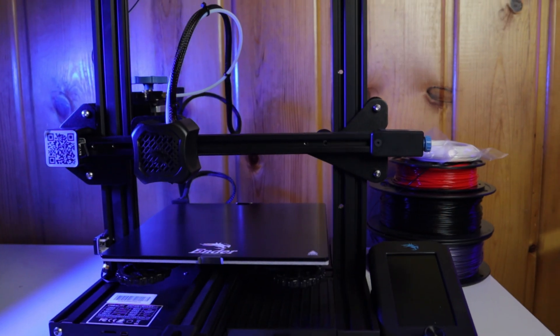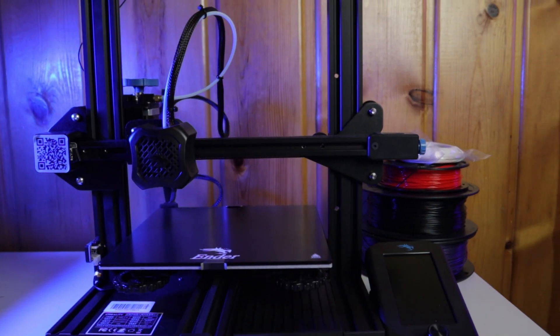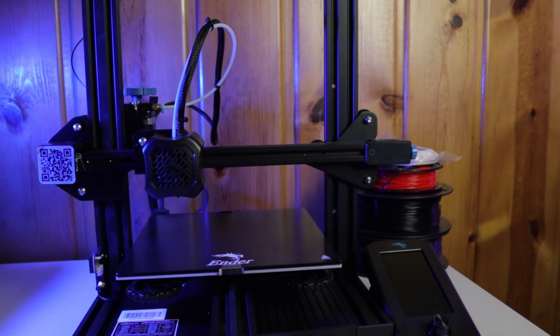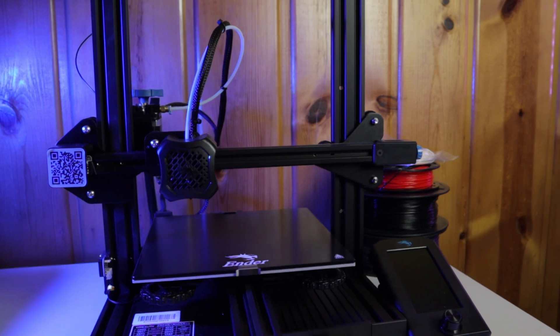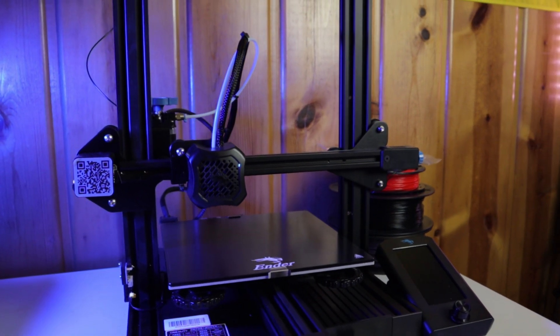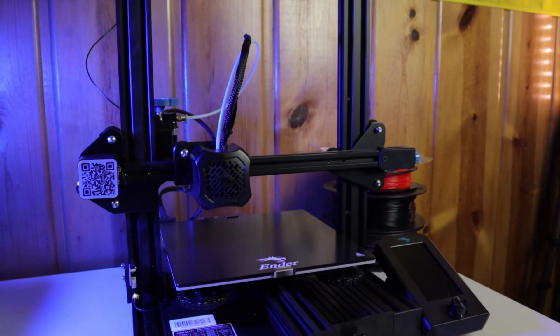What's up guys, my name is Kevin and today I'm going to show you how I print TPU on a completely stock Creality Ender 3 V2 machine. Let's jump into Cura and I'll show you my settings.